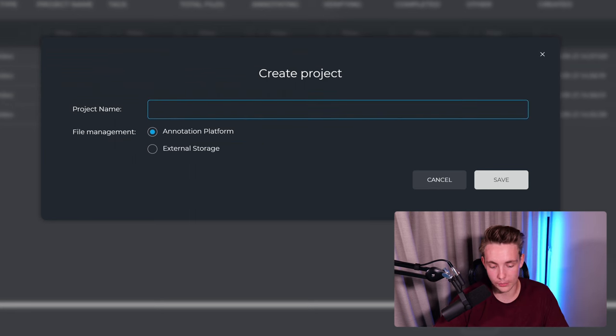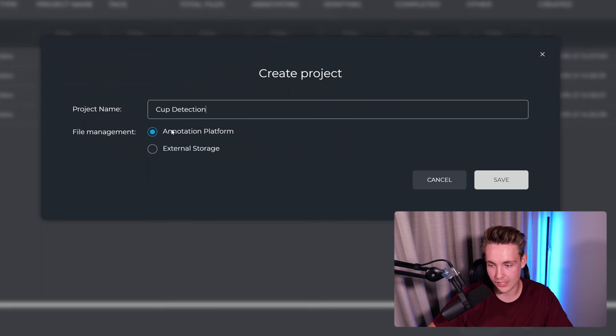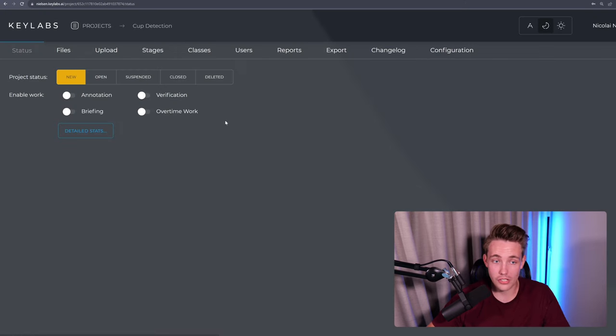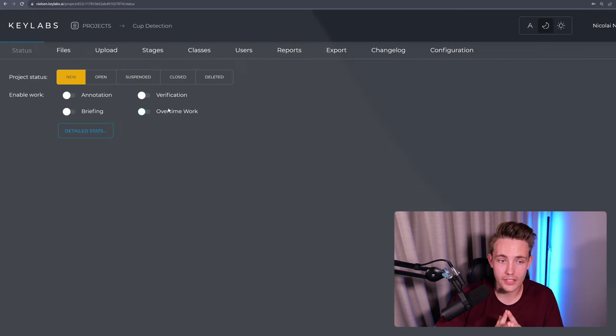Let's call the project name here, cup detection. And we're going to use it as an annotation platform. We hit save. So now we actually have our project up and running here.